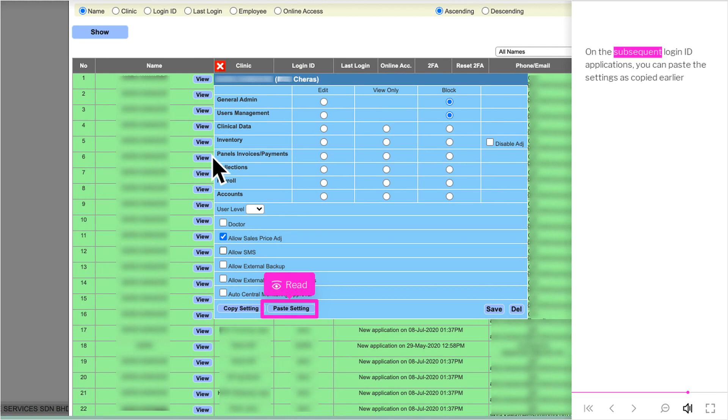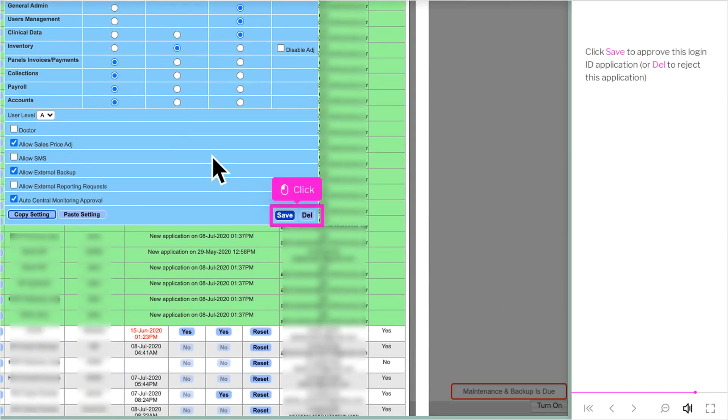On the subsequent login ID applications, you can paste the settings as copied earlier. Click Save to approve this login ID application, or Delete to reject this application.